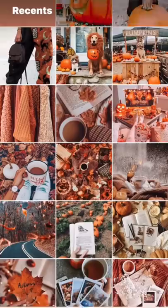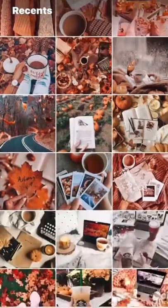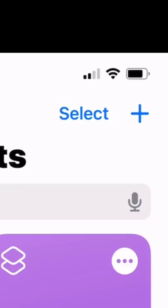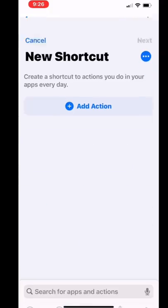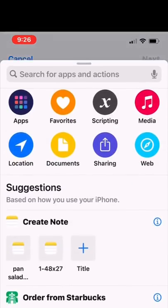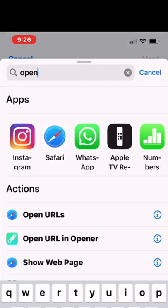After I downloaded a bunch of images, I opened up Shortcuts, clicked the plus sign, clicked Add Action, and searched Open App.